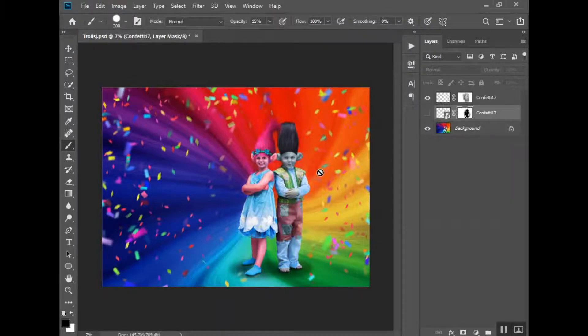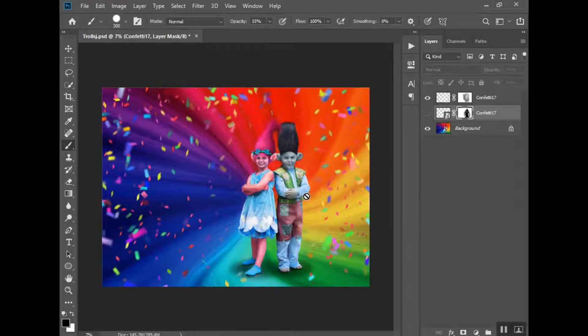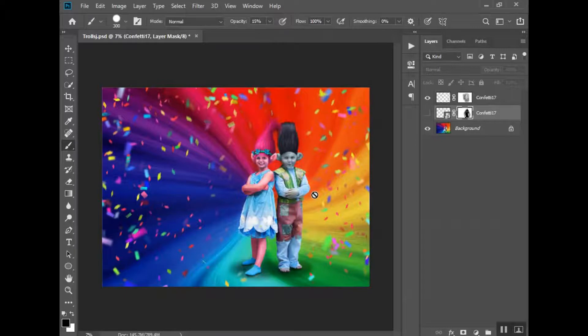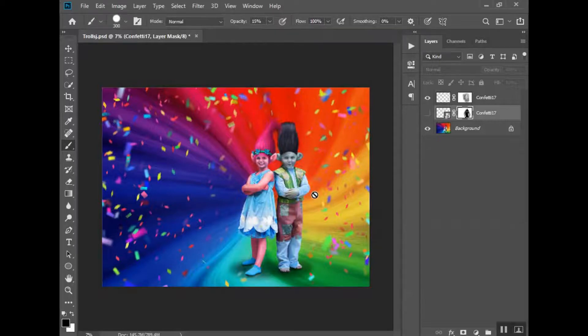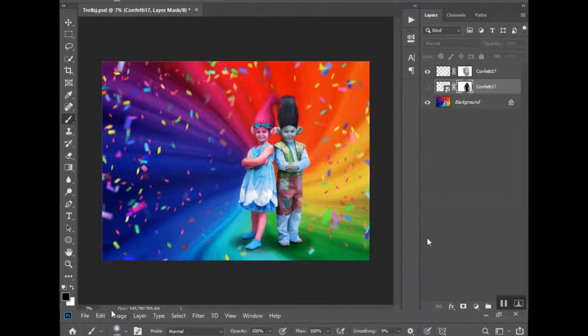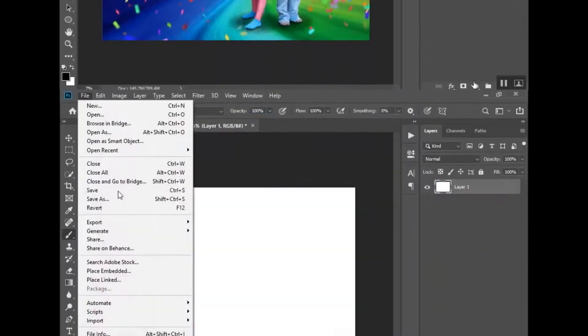But that should be it for this particular tutorial and how to place an overlay, the confetti ones. I have several other tutorials in this collection featuring the leaf overlays, spiderweb overlays, and several others. So please make sure you check those out if you're interested. And stay tuned right after this for the speed edit of the trolls picture. That's it for this tutorial. Thanks for watching.